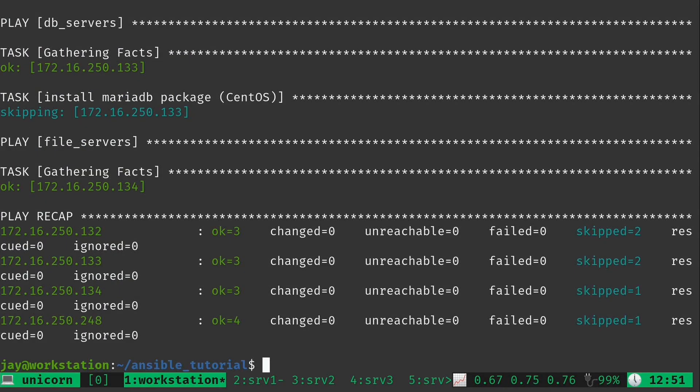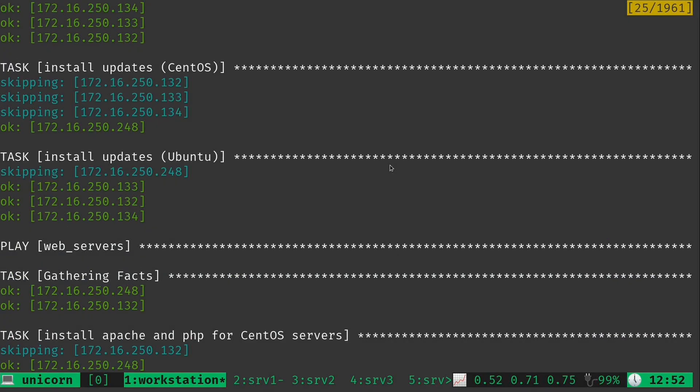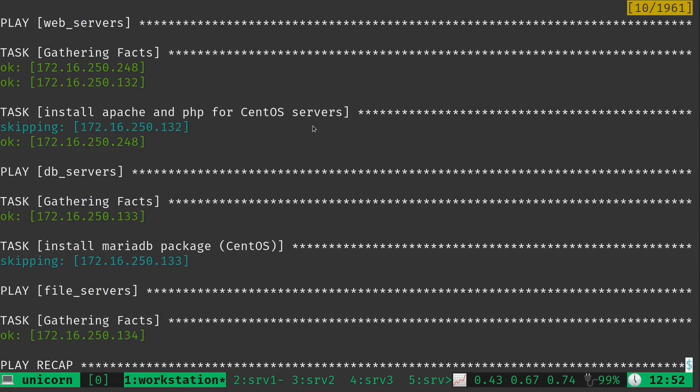So let's go ahead and scroll through the output here and see what exactly happened. Now first of all, it did install the updates on both CentOS and Ubuntu. We applied the always tag to those to make sure that this always happens. But then when I scroll down a bit, we can see that it gathered facts for our web servers. But it only actually ran against the CentOS server right here. It didn't even attempt to run against the Ubuntu server that was identified in the inventory file.